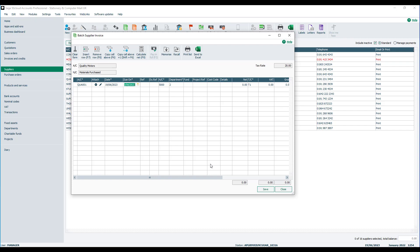You then enter the reference. So this is usually used for the purchase invoice number. You can also enter an extra reference and then you'll be prompted to enter the relevant nominal code. Now the nominal code will also be picked up from the defaults within the supplier's record. Again this can be changed if required.